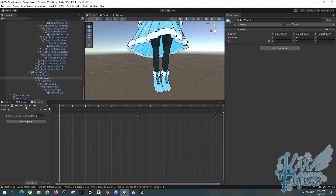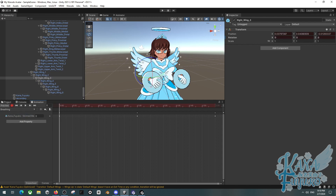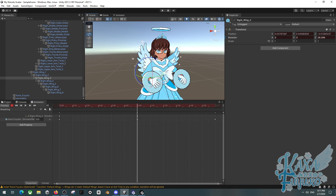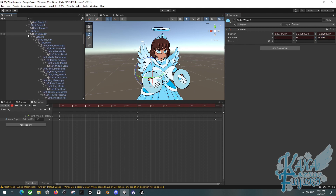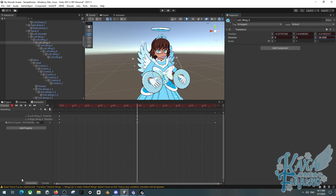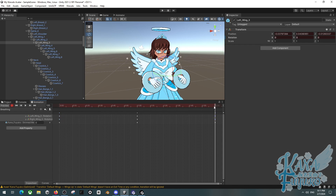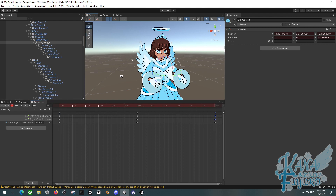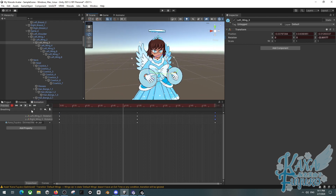For the breathing animation, I'll press the record button, then on a specific frame I'm going to rotate my wing upward and pose it. Then I'll copy it with Ctrl+C and paste it with Ctrl+V to another frame. That way, when I do the breathing idle, it's able to move my wings up and down.